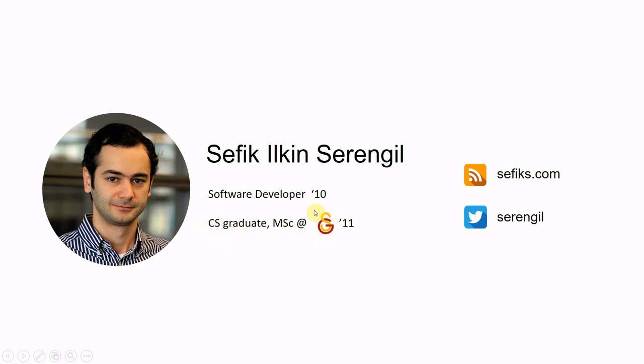I have a personal blog, my name plus the first letter of my surname, sefiks.com. I mostly share machine learning related posts here. And finally you can contact me on Twitter with my surname.